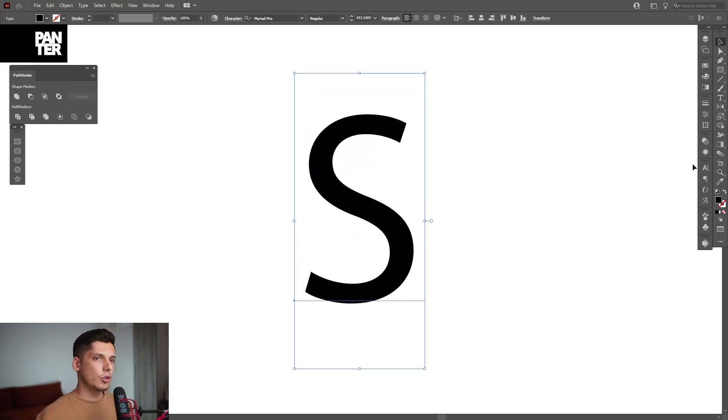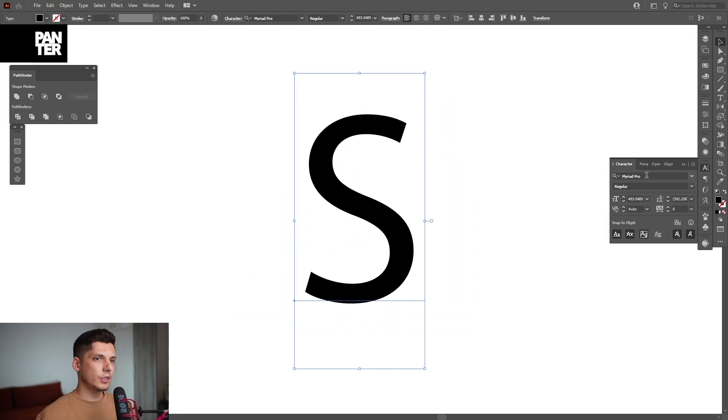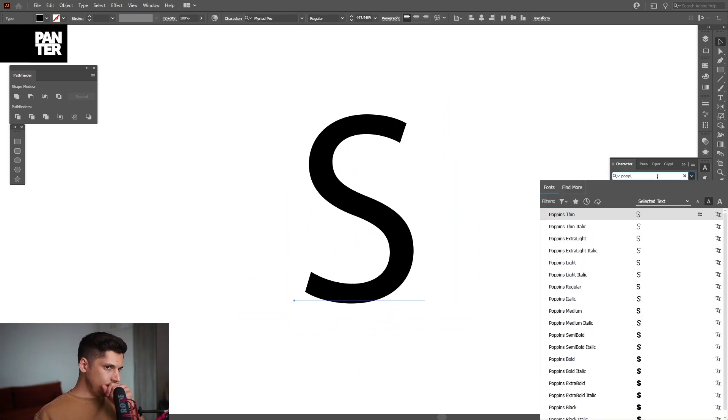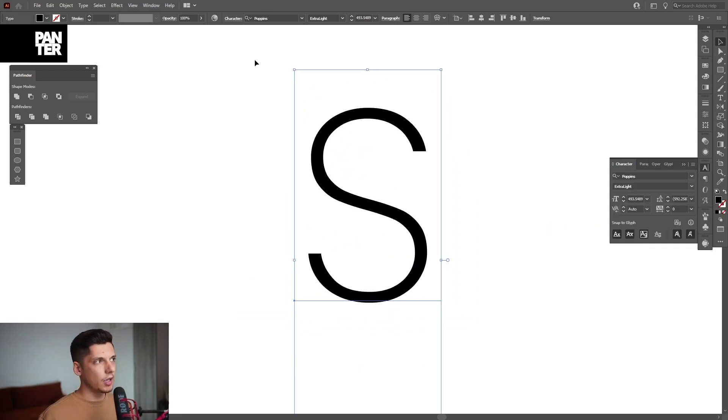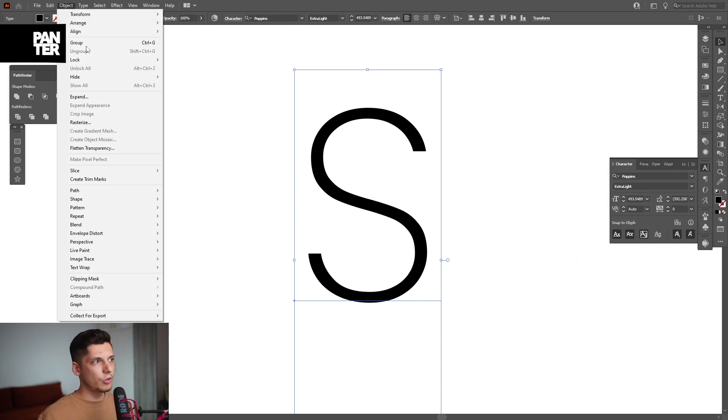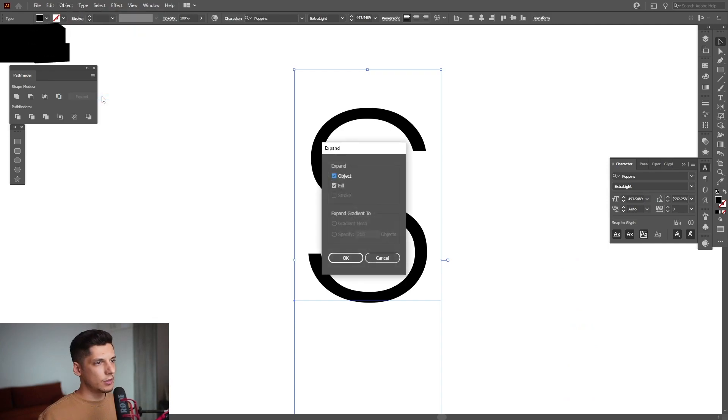And I'm going to choose a font and I'm going to go with Poppins. I'm going to select Extra Light. I'm going to go to Object, Expand, click OK.